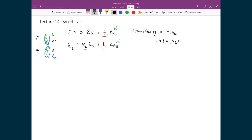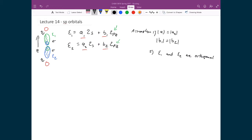Our second assumption is that ξ₁ and ξ₂ are orthogonal. This is essentially the statement that we have two hybridized orbitals representing two distinct states, so we can place a pair of electrons into each state. When hydrogen bonds are formed on each side, each bond will contain a pair of shared electrons, so these must be two distinctly different states with electrons in spin-up and spin-down configurations. We require orthogonality so they represent two independent states. Let's apply this orthogonality condition as a first step to solving for the four constants.